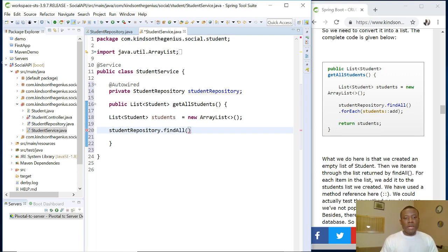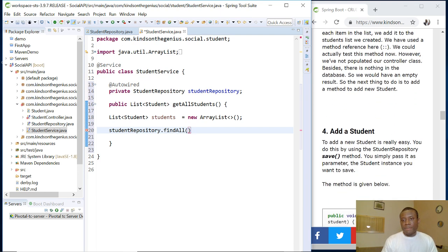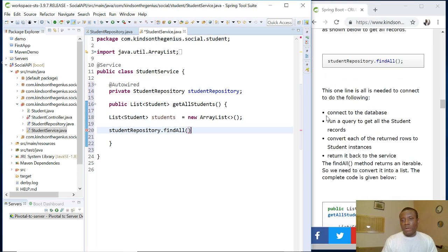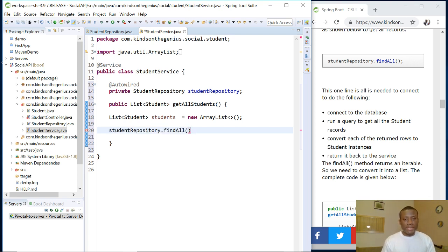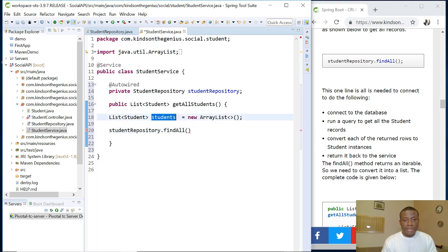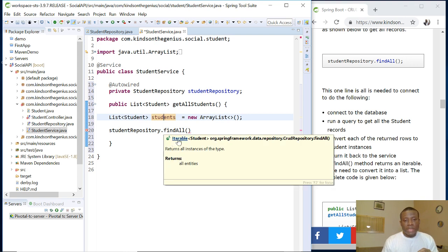The findAll method connects to the database, runs a query to get the student records, converts each returned row to a Student instance, and returns them back to the service. This single line of code does all of that — you don't need to write queries. findAll returns an Iterable, so we can iterate through the returned values and use them to populate our ArrayList of students.